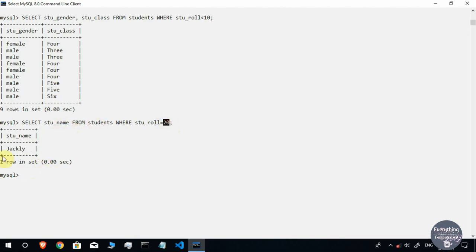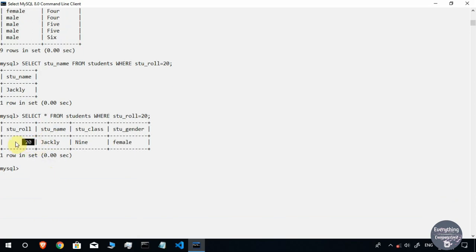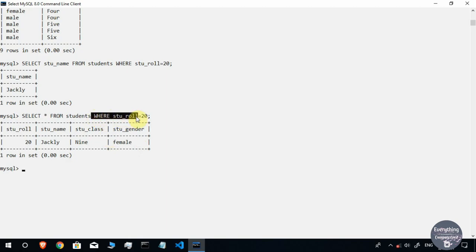To display all information about the student whose roll number is 20, I write: SELECT * FROM students WHERE stu_roll = 20. This displays the complete information — student roll, student name, student class, and student gender — of the student whose roll number equals 20. Like this, you can filter out any type of data using the WHERE clause.